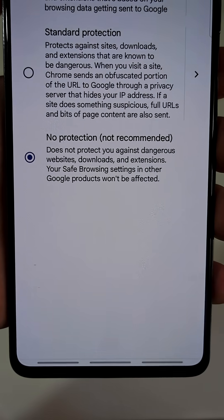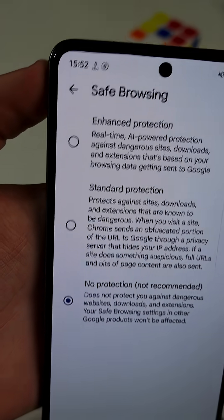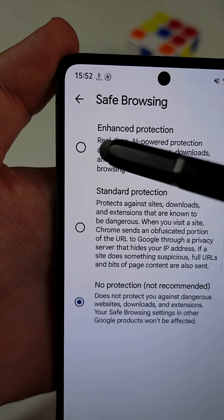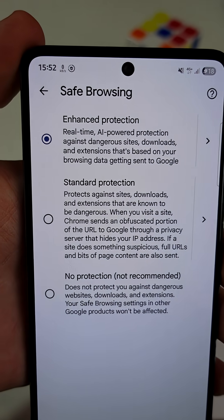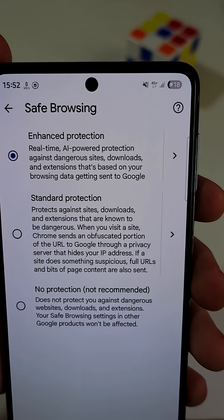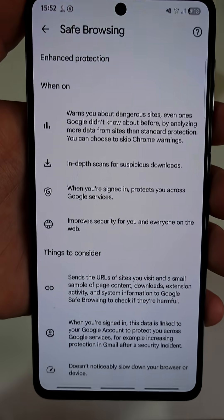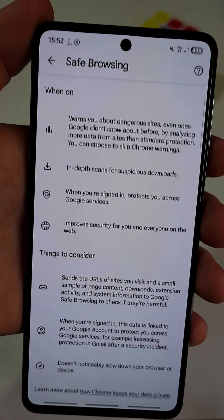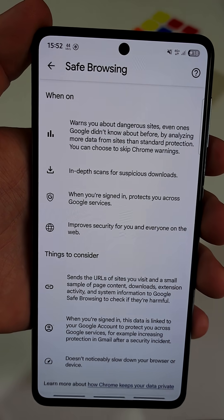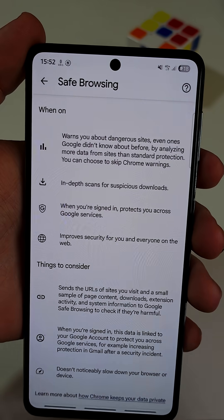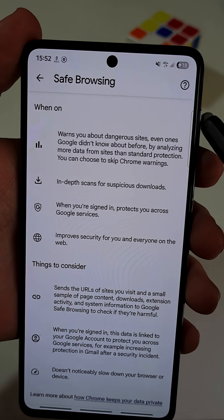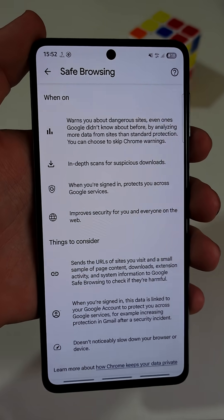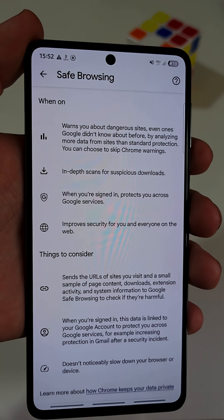Yours is most likely set to No Protection. You need to choose Standard Protection or Enhanced Protection, which is the best option. Because Enhanced Protection uses AI to spot threats in real-time — it blocks harmful sites, downloads, and even shady extensions.